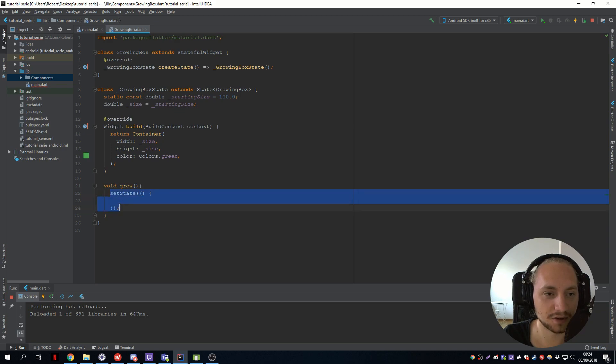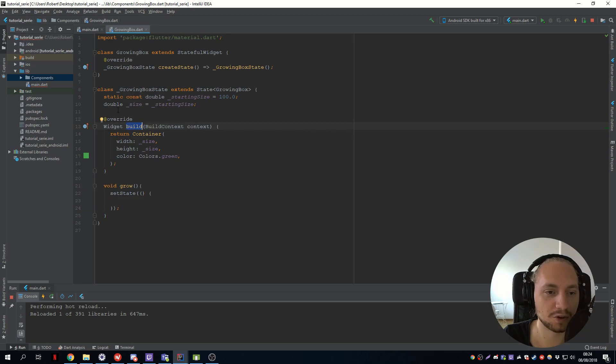setState will call a rebuild with, or call the build method with the new variable or with the updated variable.